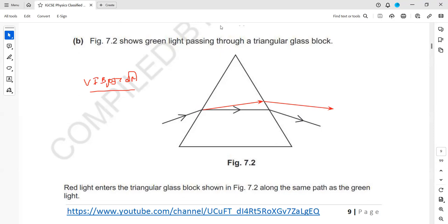If it were violet instead, and they asked you to complete the path for violet, then it would bend more than green — that would be the path for violet.